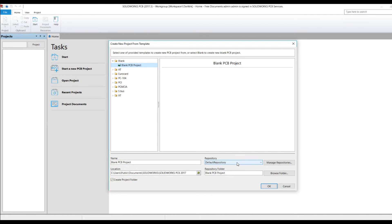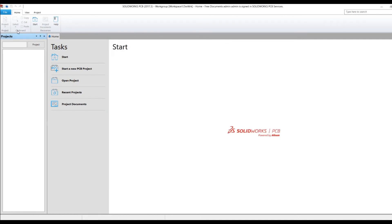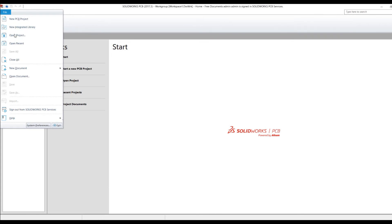If you have files that you're bringing from Altium, then it's just a matter of going into Open Document and bringing those in. If you are trying to bring in something that's the PCB doc from Altium, there is a little bit of a procedure to import it properly.